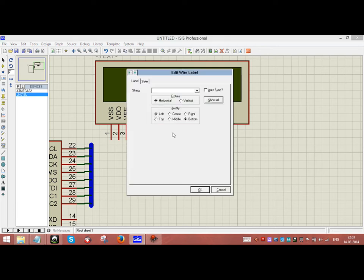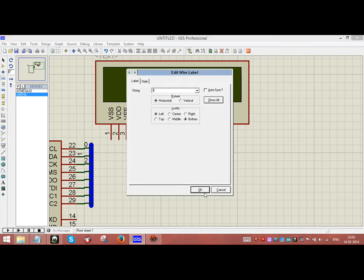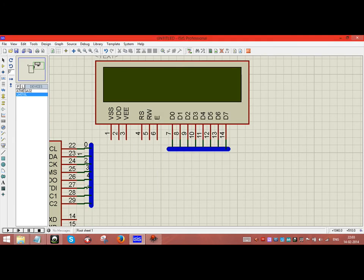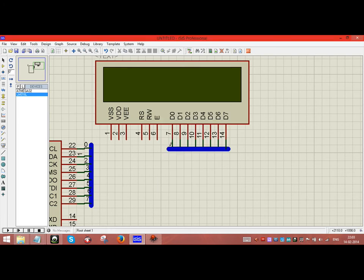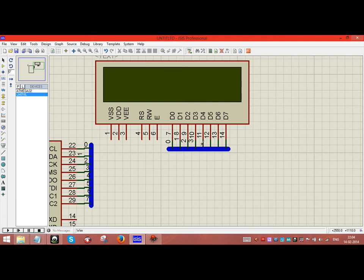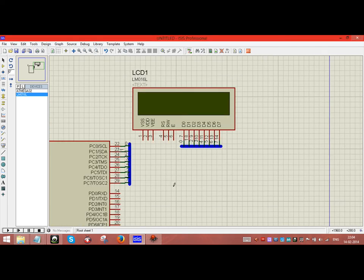We add some labels to the wires so that they will be connected. Labels 0, 1, 2, 3, 4, 5, 6, 7 are assigned. The same labels are applied on the other side — 0, 1, 2, 3, 4, 5, 6, 7 — so the complete data bus is connected.